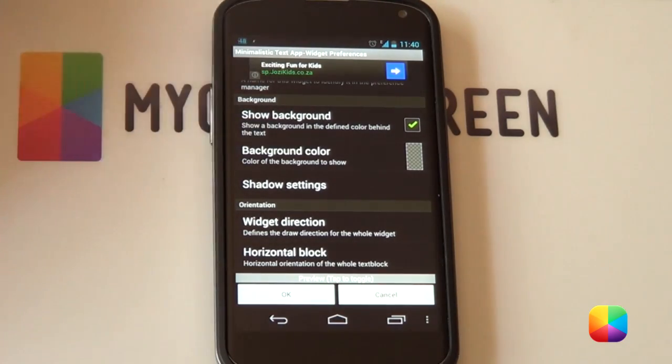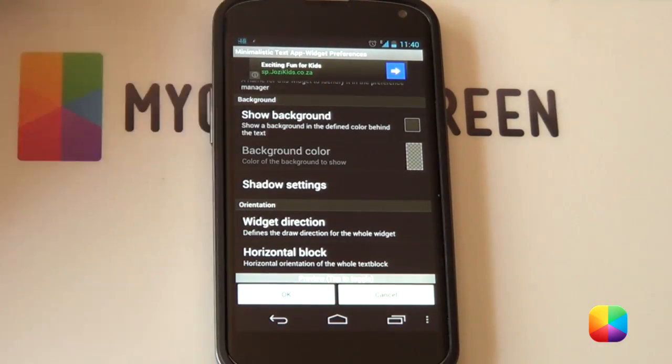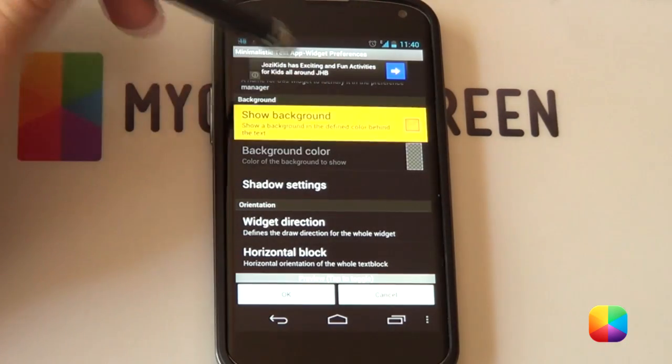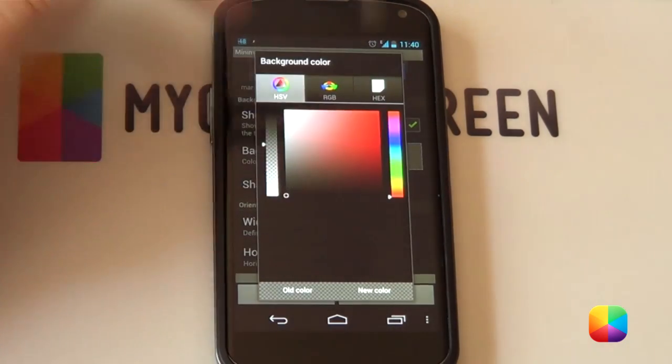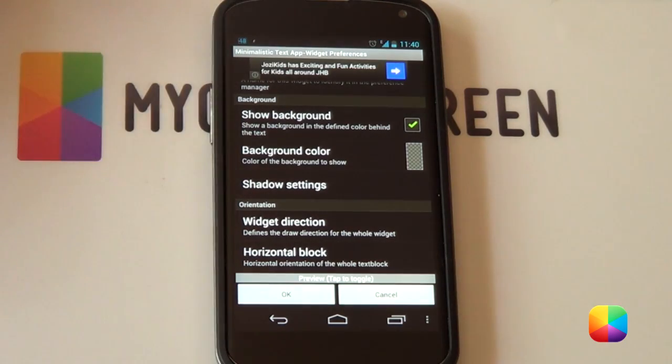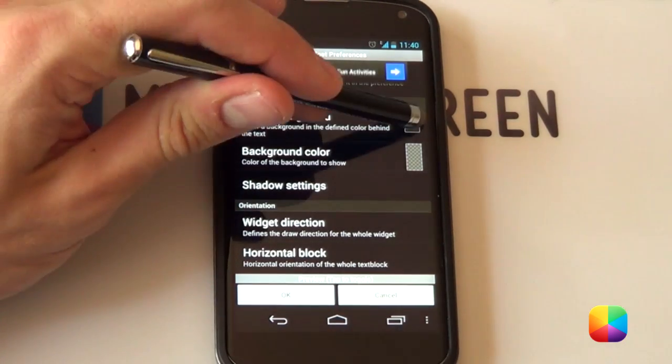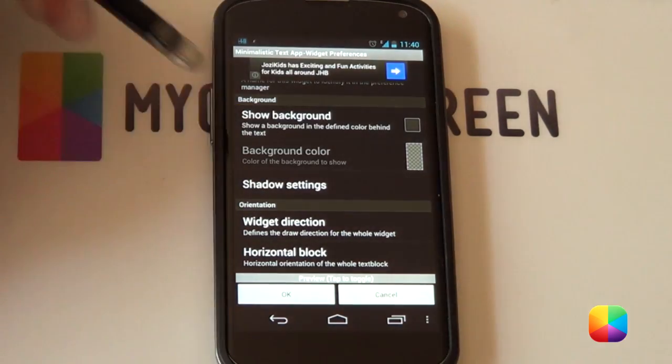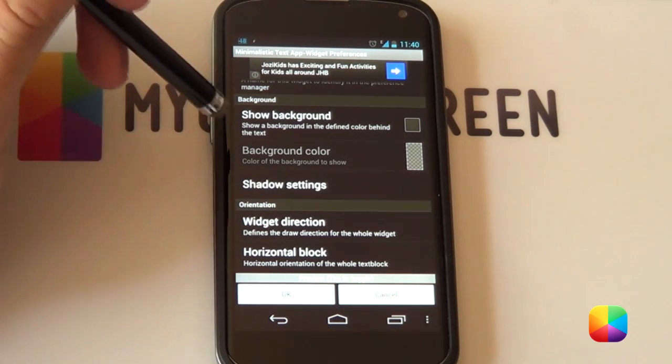In our background I always like to deselect the background obviously you can change it if you want if you go into your background color and then change it just so if you want to make some nice tiles with this widget it looks really good but we're just gonna deselect it for now and below that it's got your shadow settings.